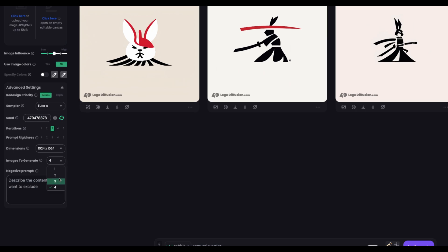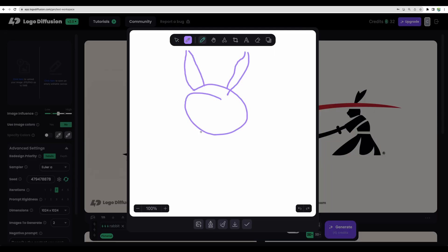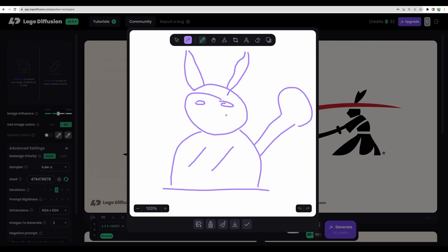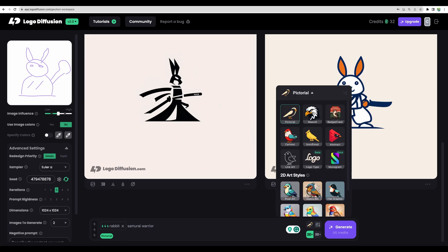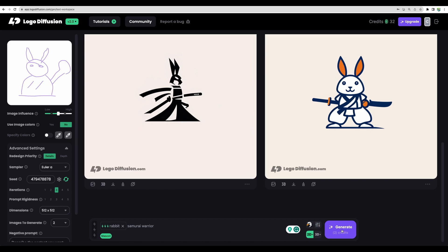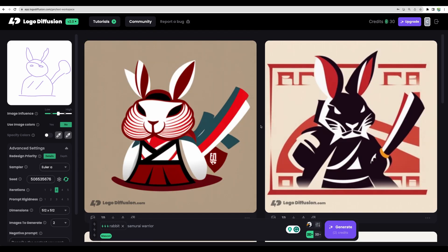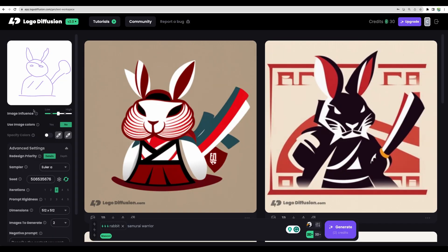Let's generate two images per prompt and test the canvas feature. I'll draw a rough sketch — let's imagine this is a rabbit — and use it as inspiration for our logo design. Let's save and generate with the prompt 'Rabbit Samurai Warrior,' using mascot style with thin lines, modern, vintage, detailed, portrait. The output actually reminds me of the pose from my sketch. As you can see I cannot draw, and tools like Logo Diffusion will help a lot.